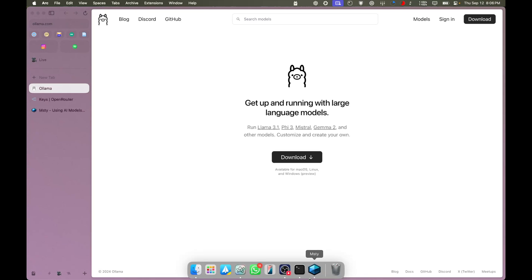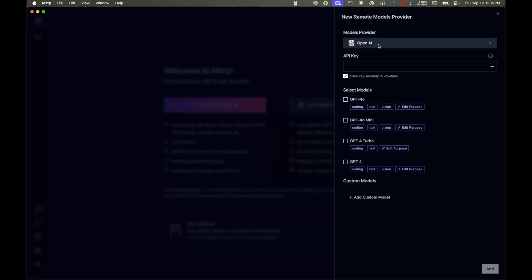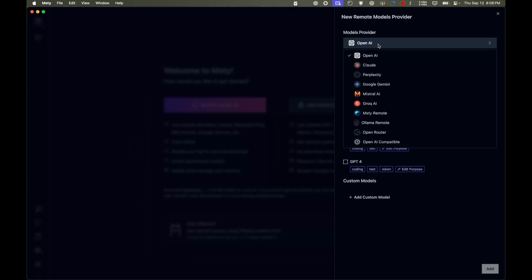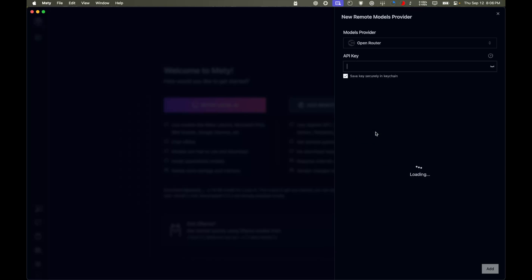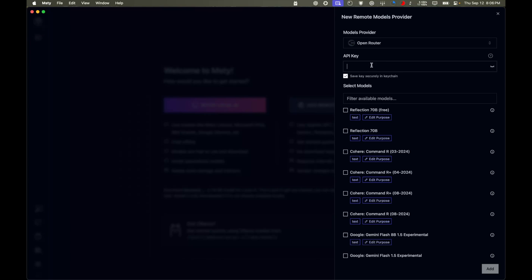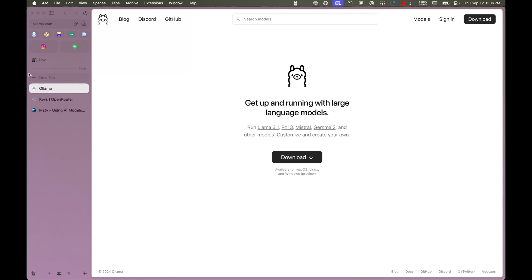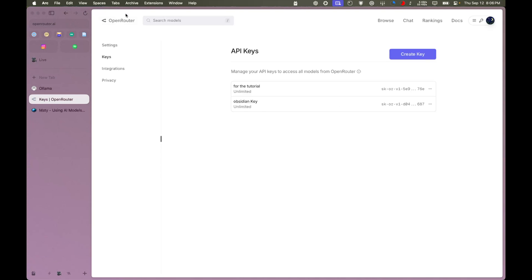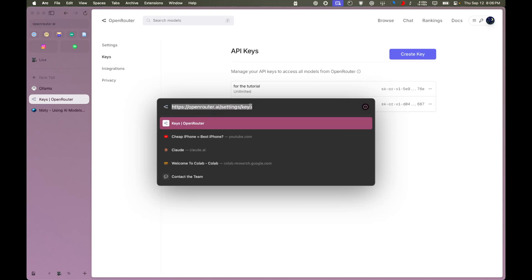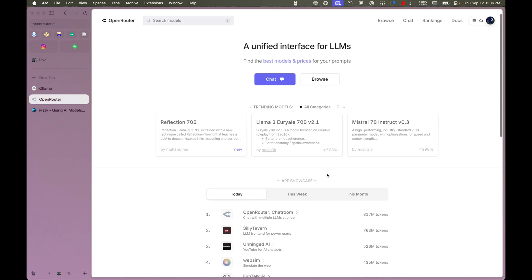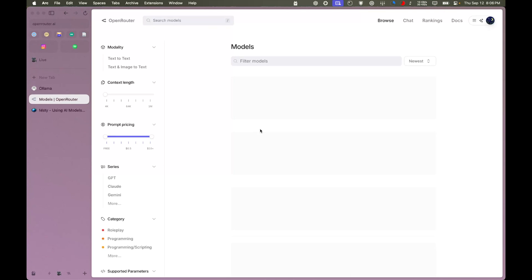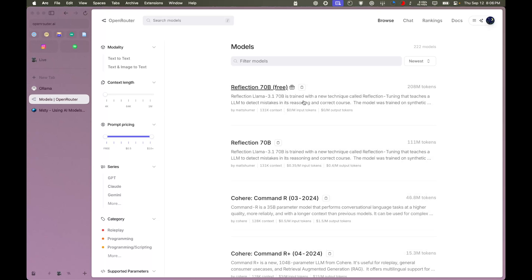Now it's going to ask what model provider we want to use. I'm going to scroll down and go to OpenRouter, then paste in the API key. To get the API key, go to openrouter.ai in your browser, then go to Settings and then Keys. OpenRouter has a lot of different AI models and all of them can be used with just one API — and it's completely free.